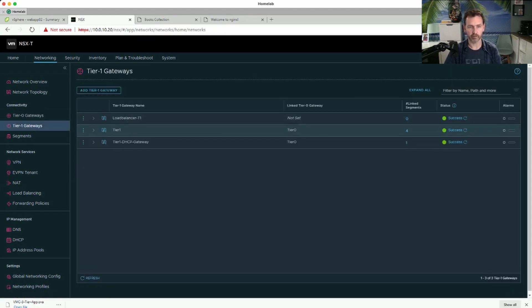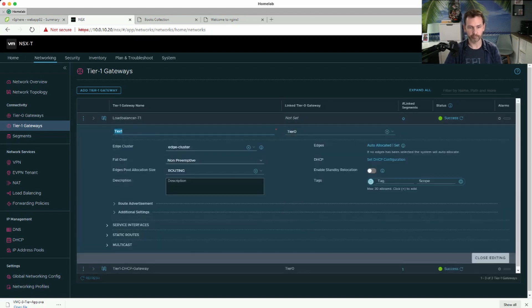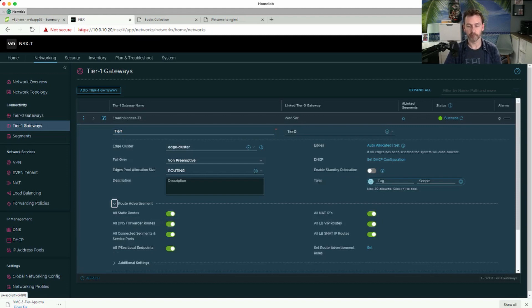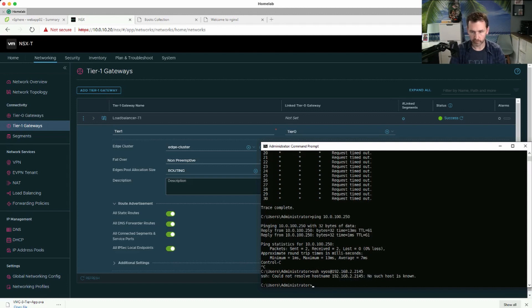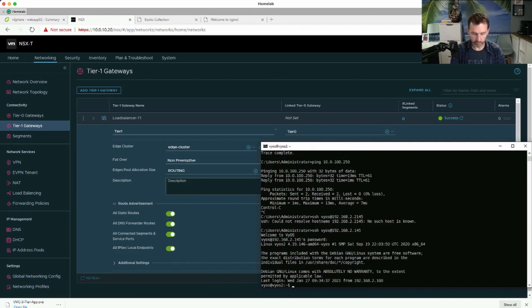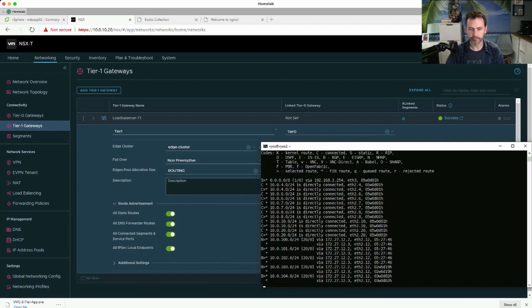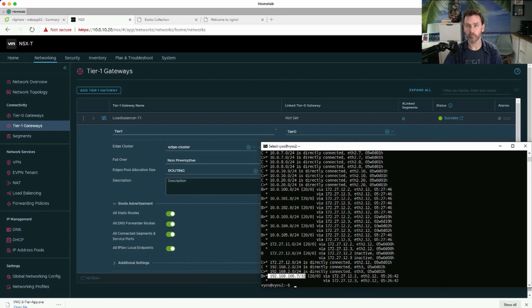One thing to point out regarding the inline load balancer: we need to advertise the route to the VIP address. We created a VIP address for the load balancer and we need to advertise those VIP routes to the outside world. Looking at my physical router and running 'show ip route', you can see a route being advertised by the T1 and T0 gateways via BGP, pointing towards that VIP address.